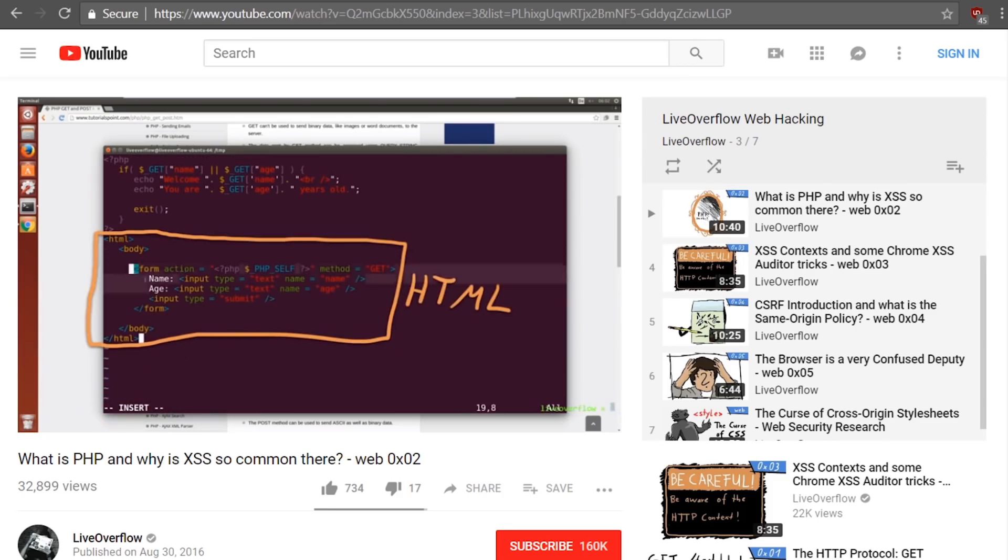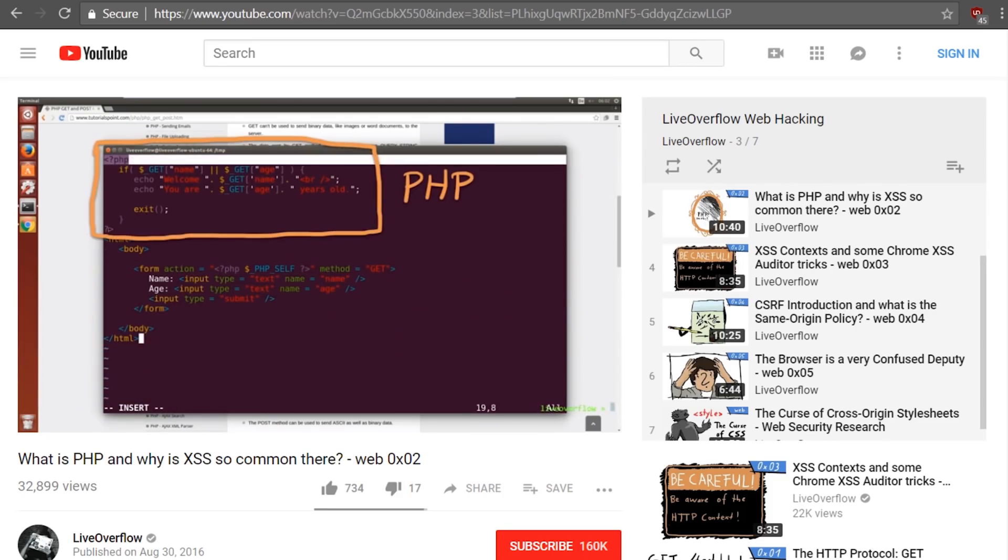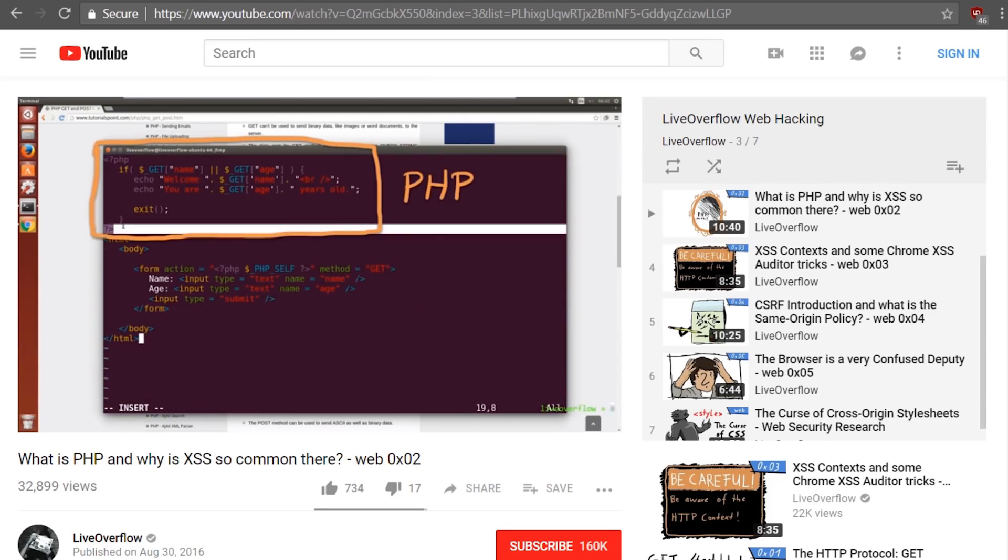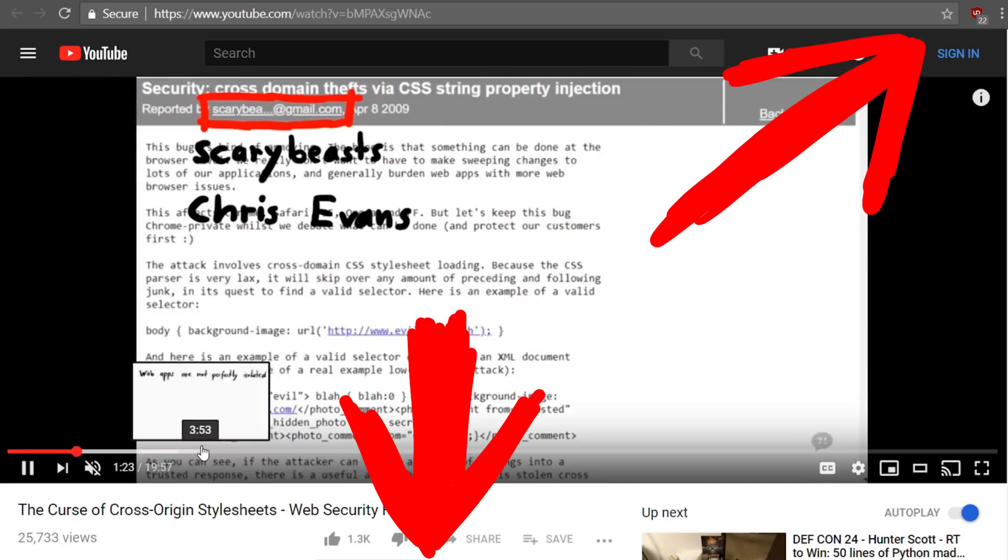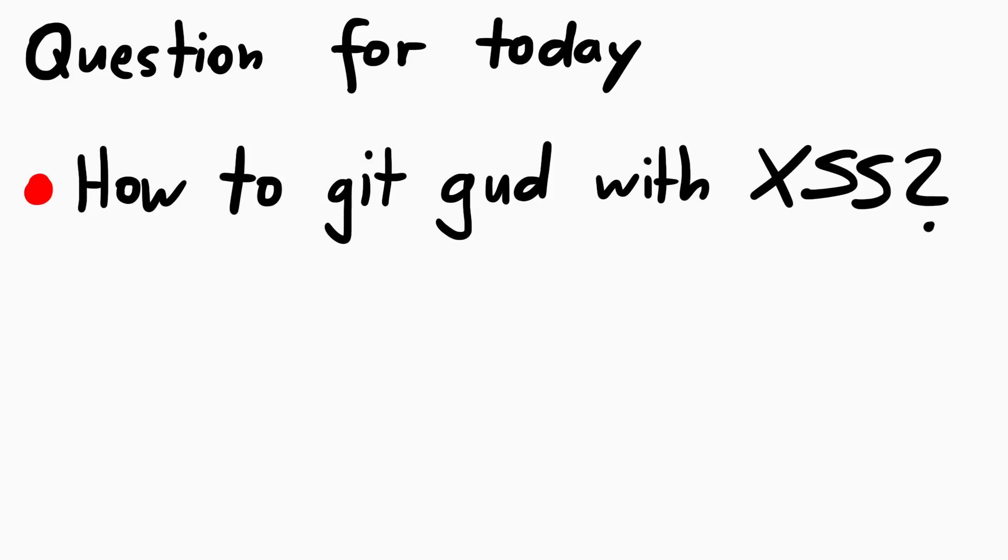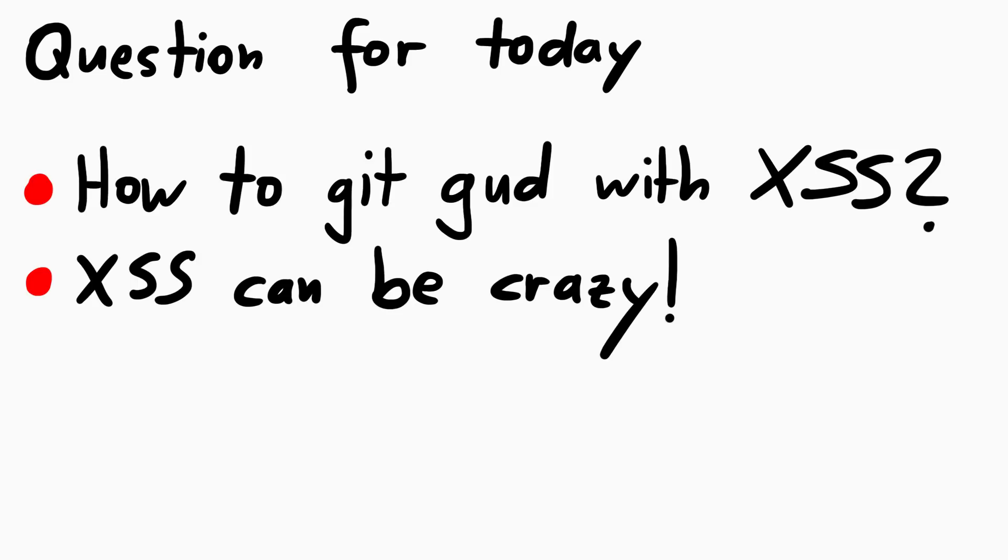Learning about basic cross-site scripting is very simple, and I don't want to explain XSS again in this video. I'll link some stuff here. But the question I try to answer today is how to get good with XSS, because I do think you can take XSS to quite a crazy level.